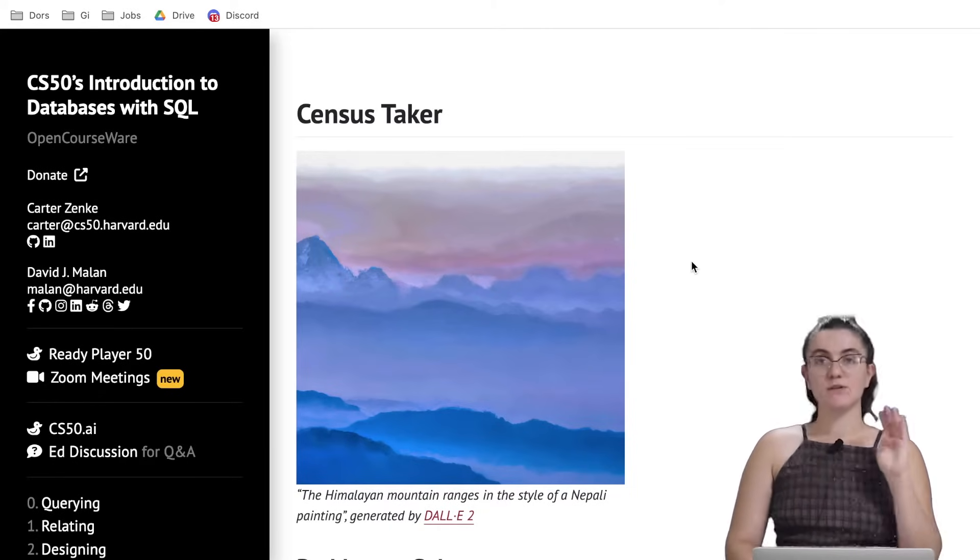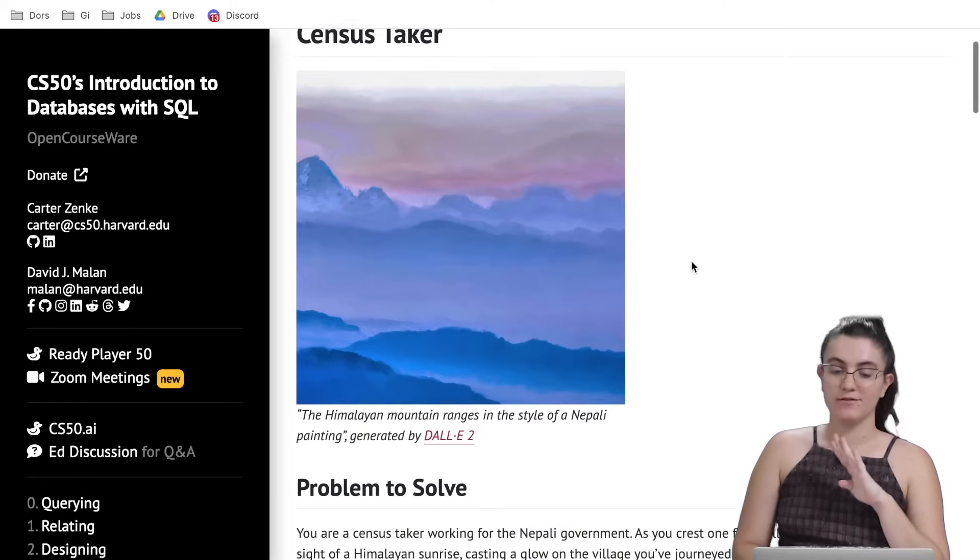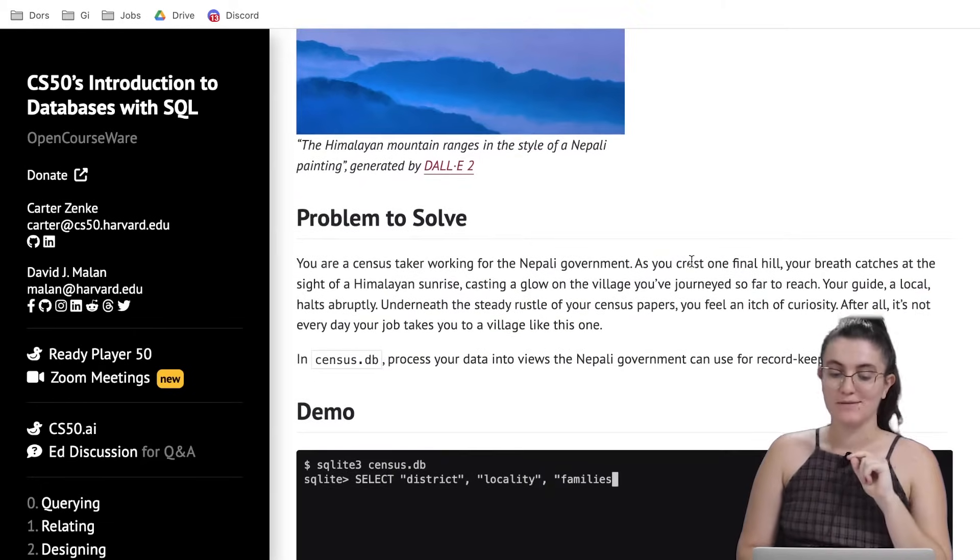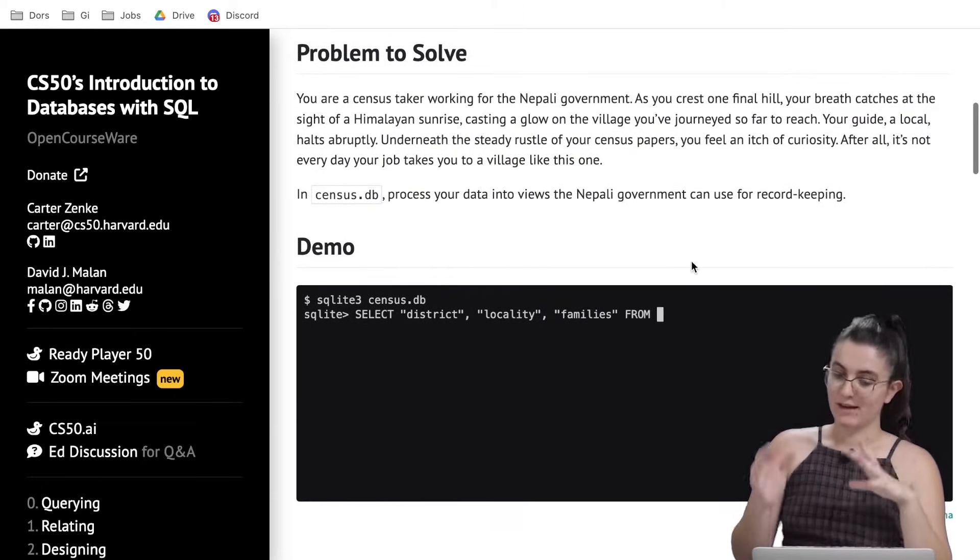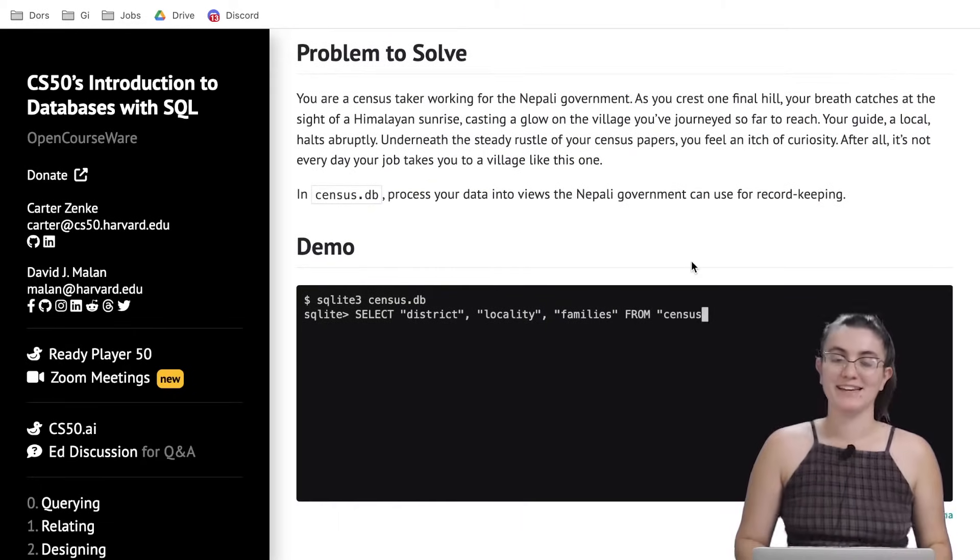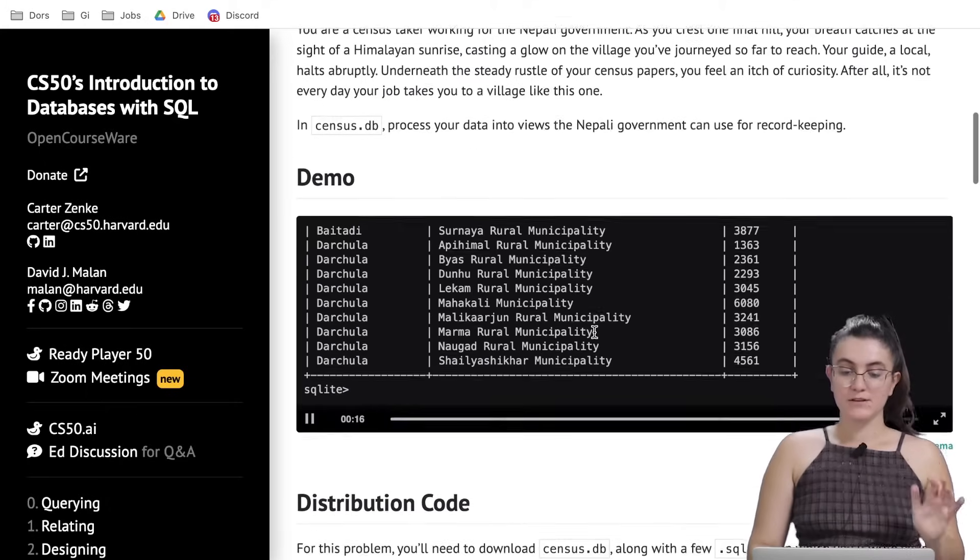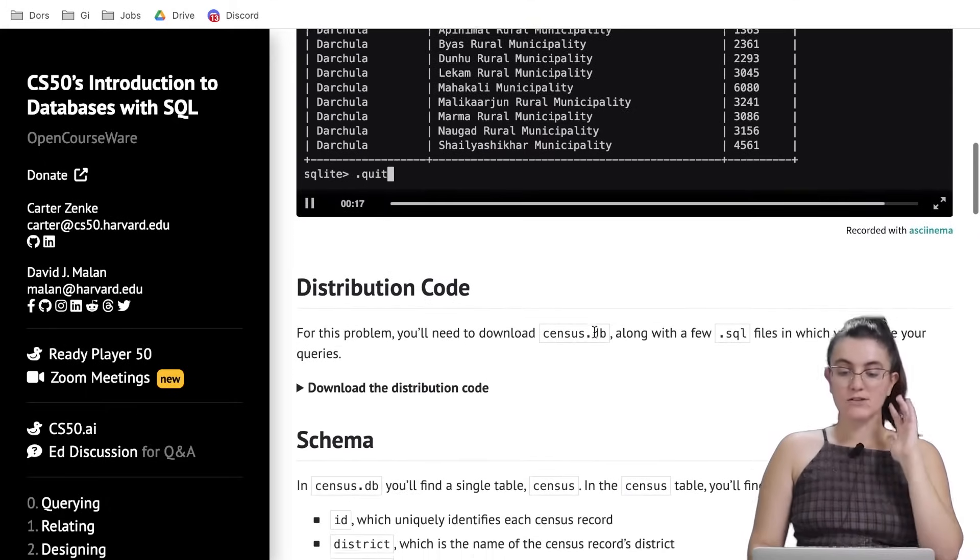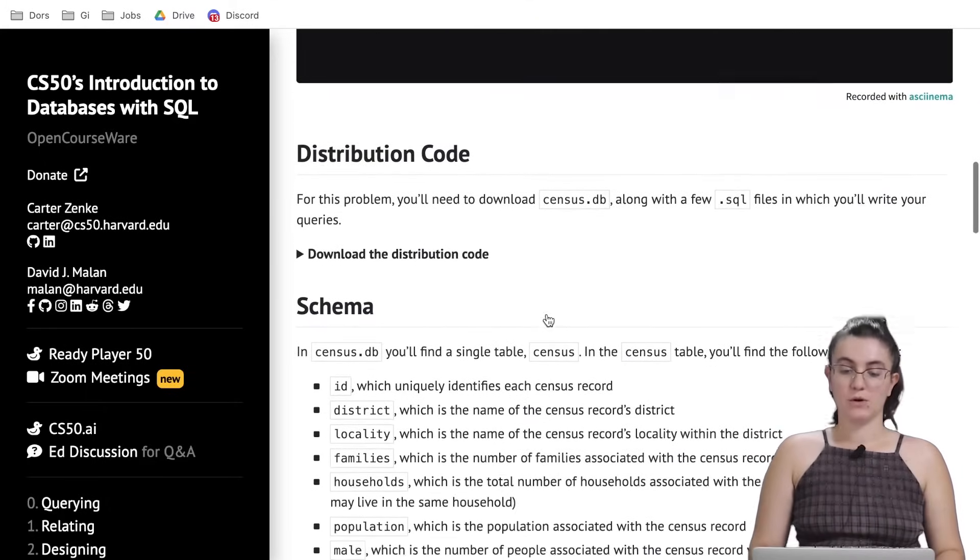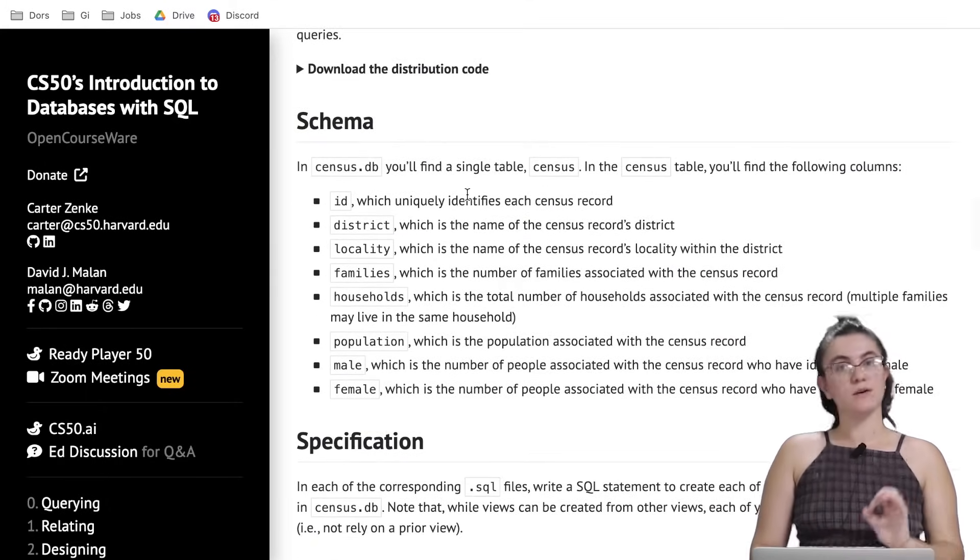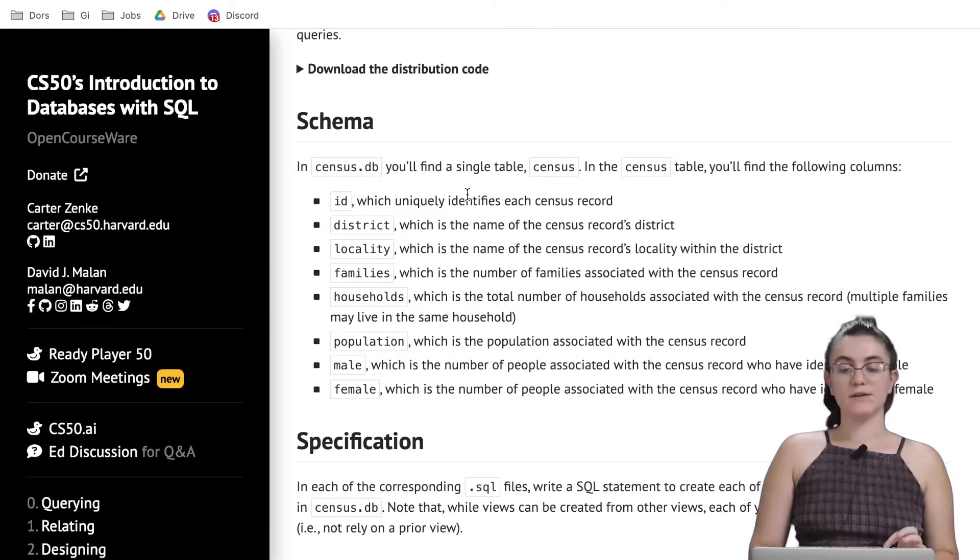For this exercise we're going to build four views about the Himalayan mountain or actually the Nepali government.